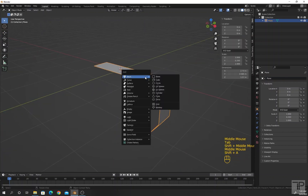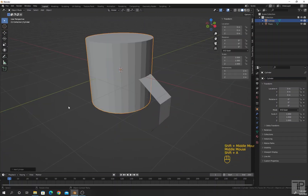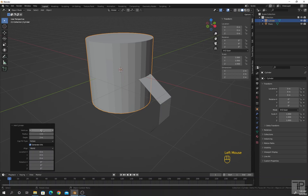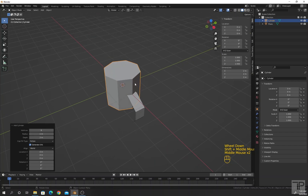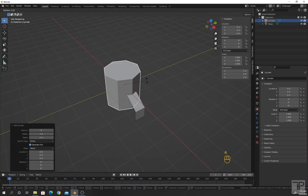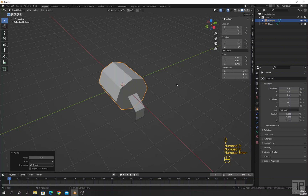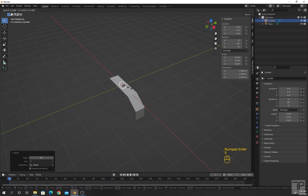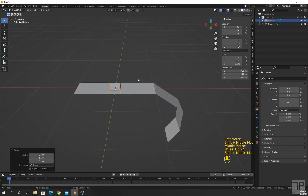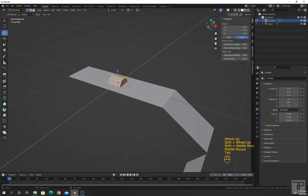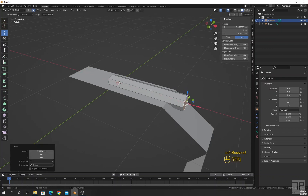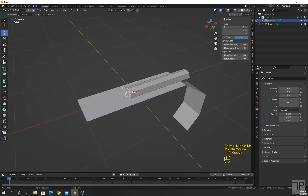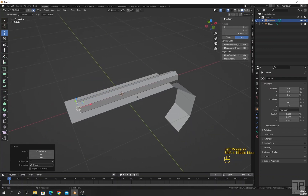Go to object mode, add a cylinder, and set the vertices on it. Rotate the cylinder along the Y-axis by pressing R Y 90 degrees and scale it down. Go to edit mode, select this face, and move along the X-axis. Select this one as well.